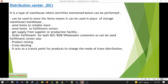Hello everyone, welcome to the session. In this session we will discuss about Distribution Center — in short, it is DC. First, what is a distribution center? It is an important type of warehouse in the supply chain where various activities can be performed. Let's have a look at which kind of activities can be performed.